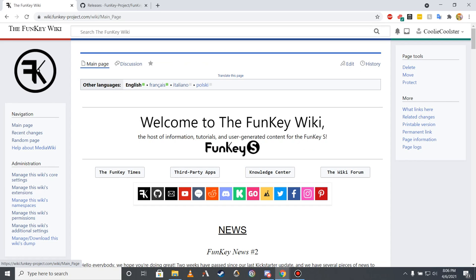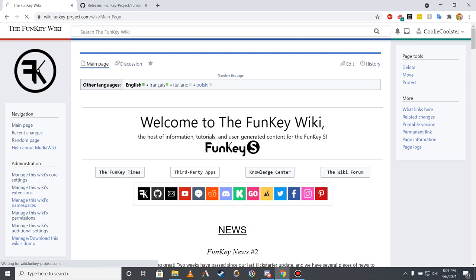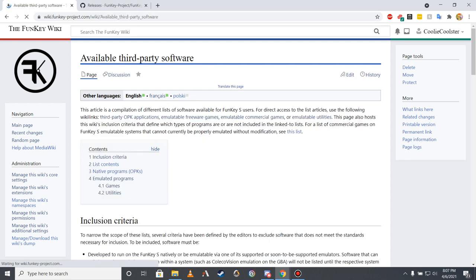Returning once more to the main page of the Funky Wiki, I hope that this overview of systems that are emulatable on the Funky S has given you an idea of which games you might want to include on your device. If you are still wondering where to find games, the following page of the Funky Wiki may assist you with that as well.